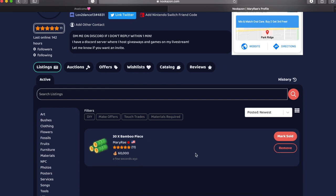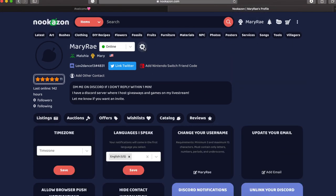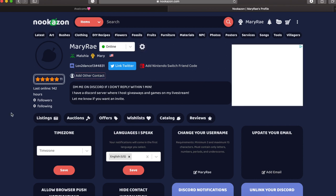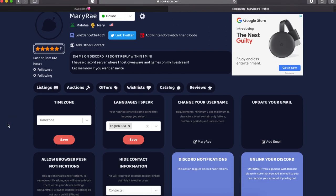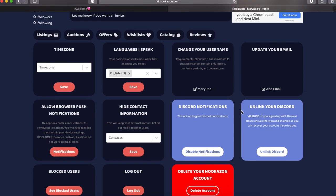But after that, we are going to head up to the little settings icon next to where we put online. Under settings, there are a lot of things you can do. What I want to talk to you guys about is the discord notifications and linking your discord. Link your discord, it makes it easier. The messaging on Nookazon is not the best. People can reach out to you on your discord and message you in those DMs.